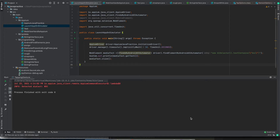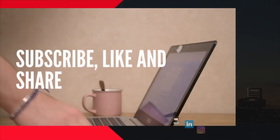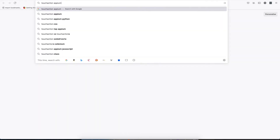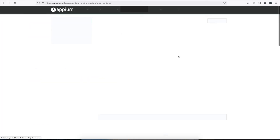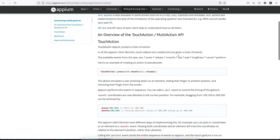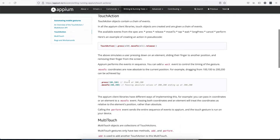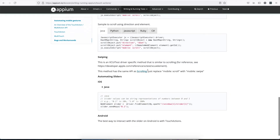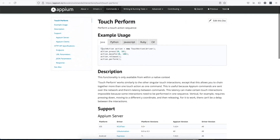If we go here and search for touch actions in APM, there are a lot of actions provided like press, move to, multi actions, scrolling, and swiping. We can create an object of the TouchAction class and then call all the methods like press, move to, release, and perform — these are the gestures we will be needing while automating our application.